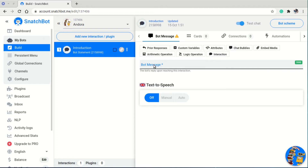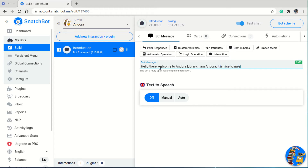In the bot message for this introduction interaction, we want Andrea to introduce the bookstore and herself. So we write: 'Hello there, welcome to Andrea's bookstore — or Andrea's library. I am Andrea. It is nice to meet you.' This is what the user will see when they enter the chat.